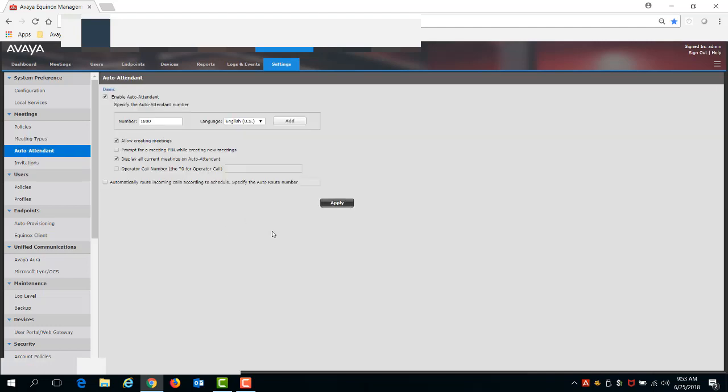Here you'll see the interface to change any of the settings for auto-attendant. You'll see that it's enabled by default here. Just a quick note, the auto-attendant feature provides quick access to meetings hosted on Equinox Media Servers or Scopia Elite MCUs, allowing meeting participants to access a video menu and select menu options using DTMF.